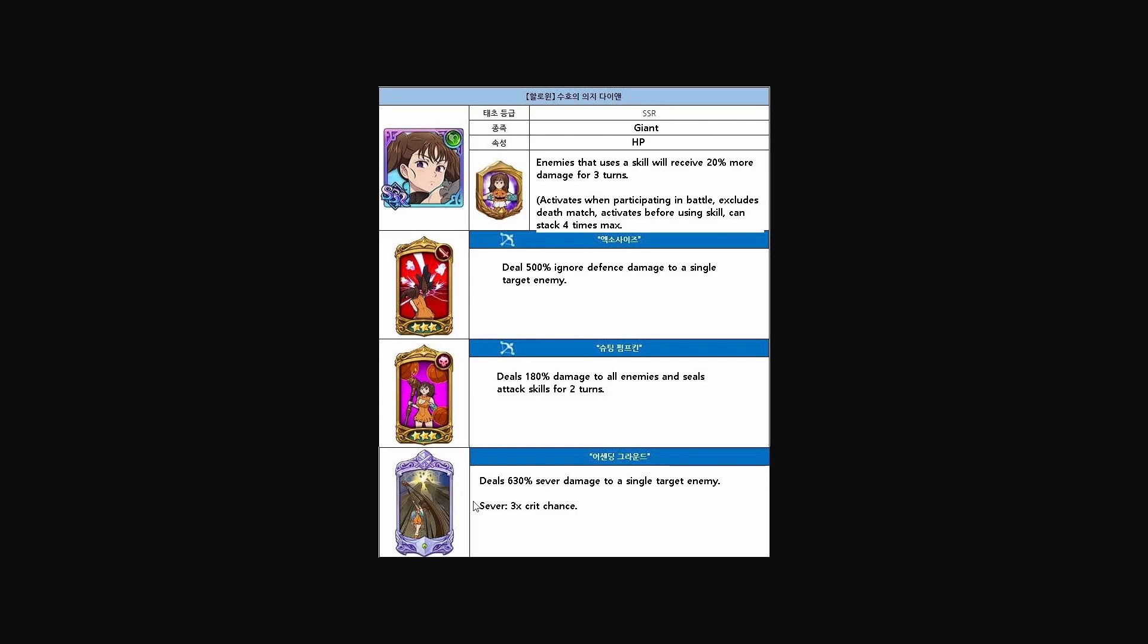For the ultimate, deals 630% sever damage to a single target enemy. Sever 3x crit chance. Sever ultimates are usually really good, and especially with her being green, this does help her counter Margaret a lot. She seems like, once again, it'll be another really good unit to counter Margaret.